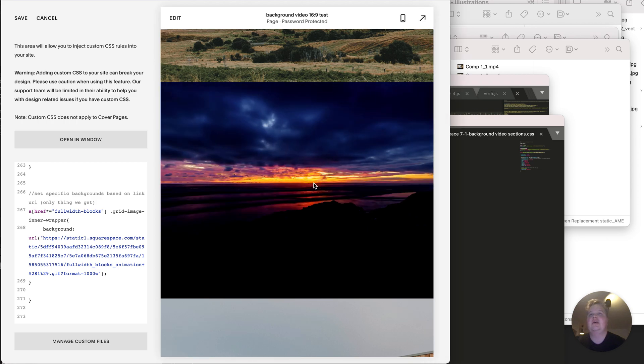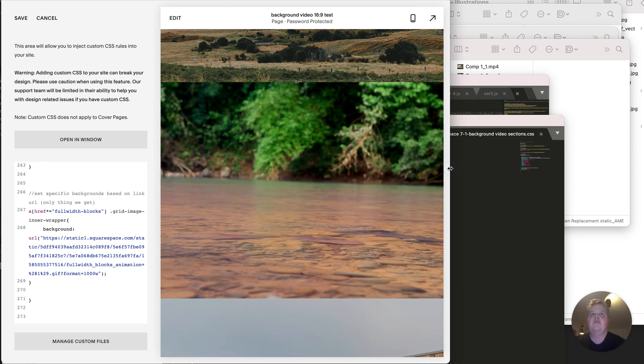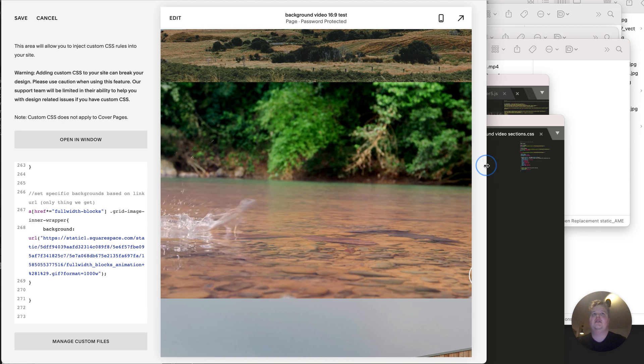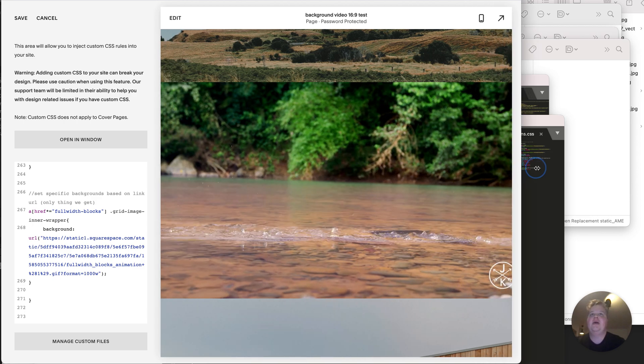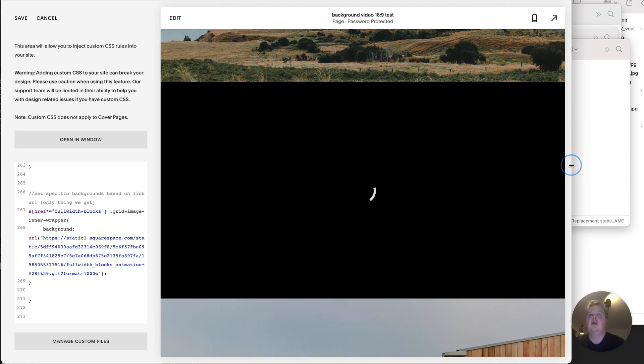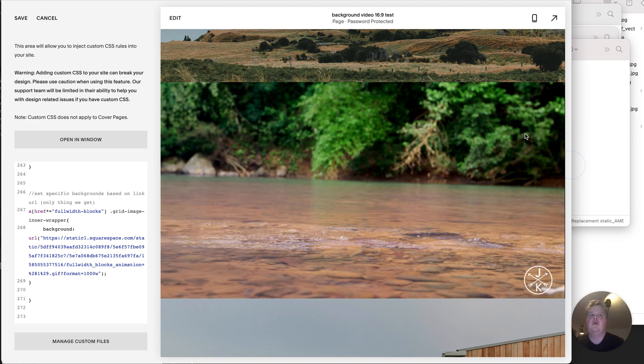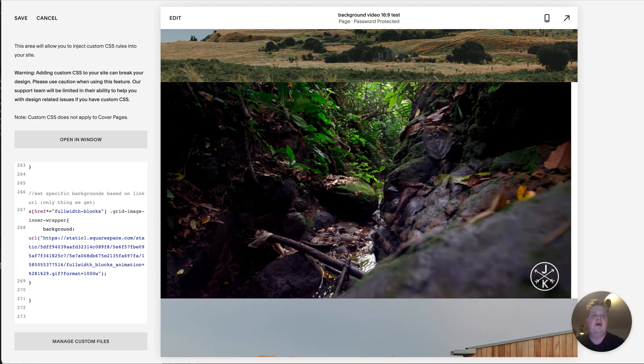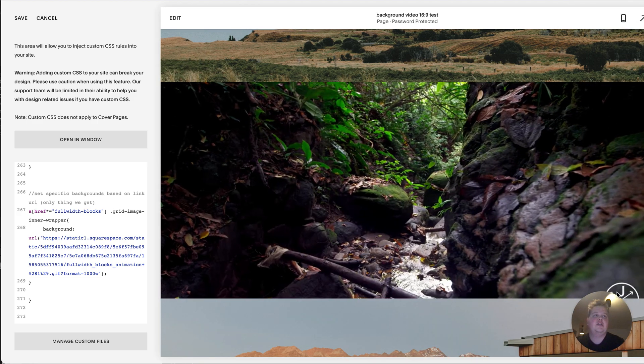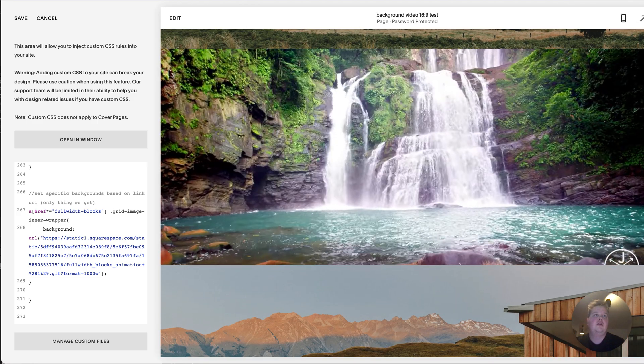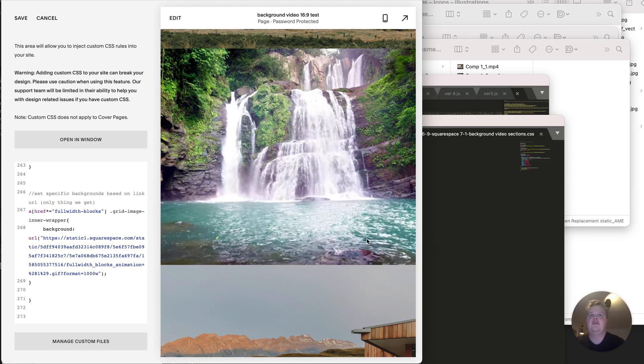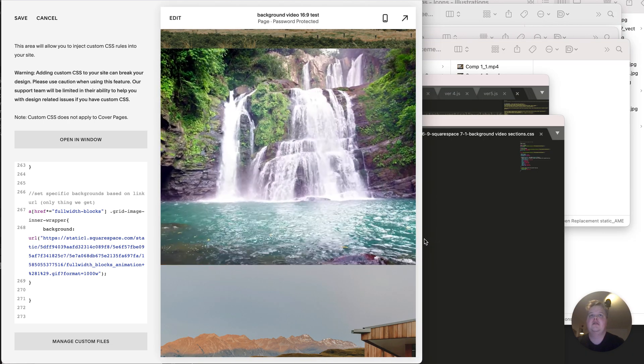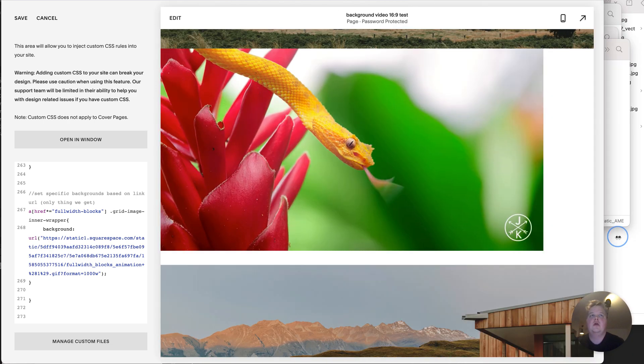I think the best way to use this is actually without any junk, any text or anything in front of them. Just have like a nice animation or a little looped video playing. But as you can see by this little logo, it gets cropped on different screen sizes.